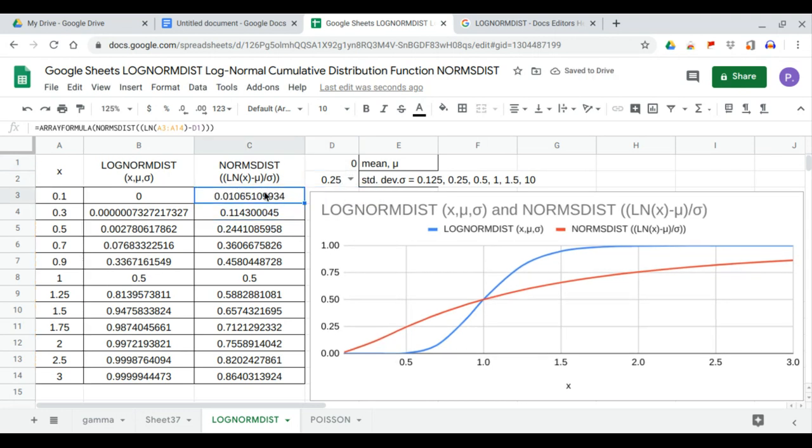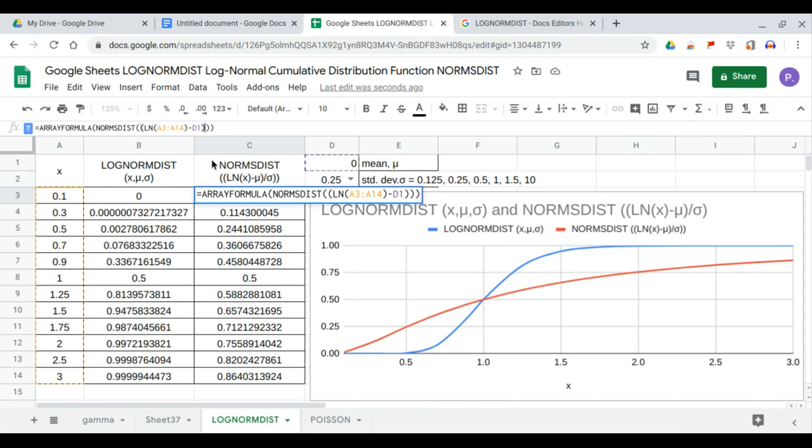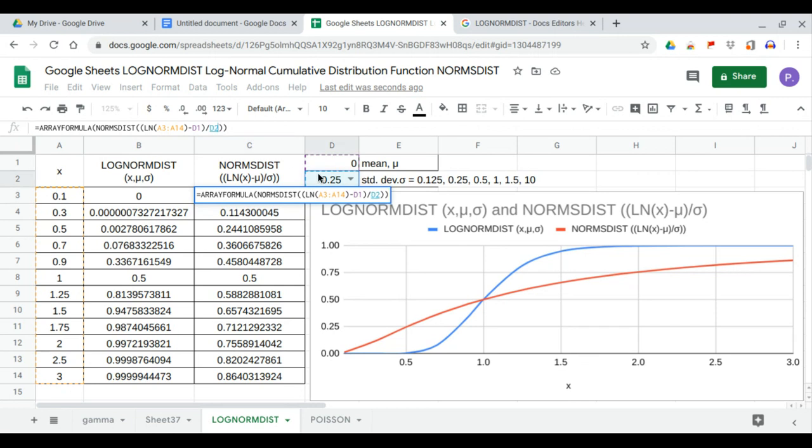And within this is the numerator. Then we go to the denominator, so the denominator with this divided by the standard deviation, and you will have these values.